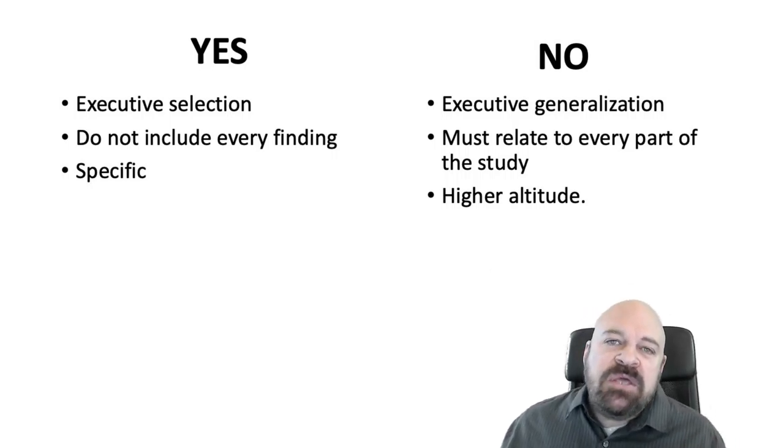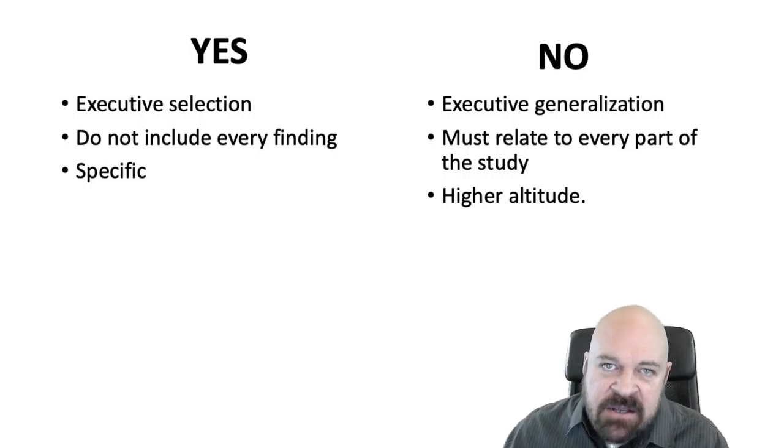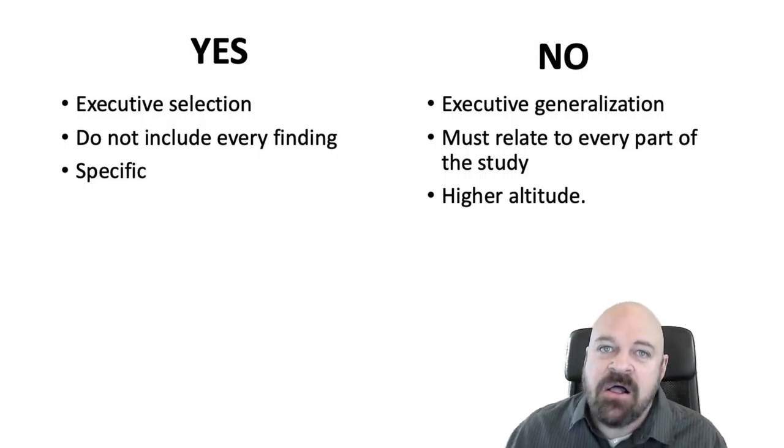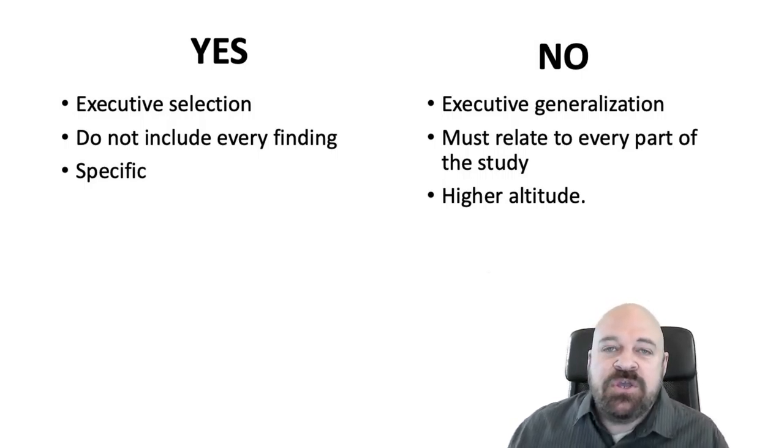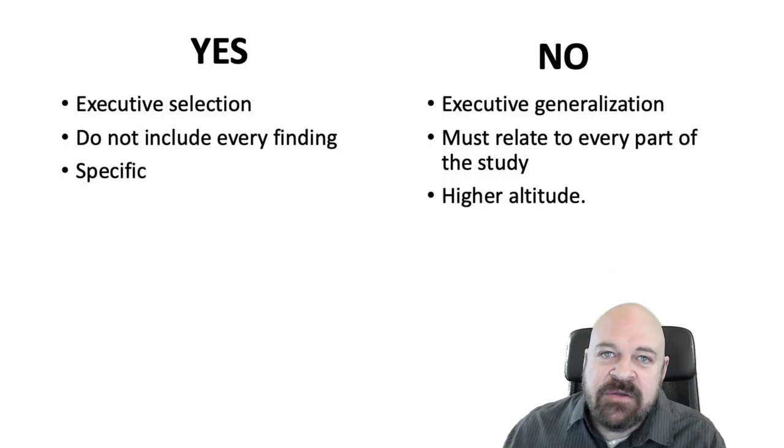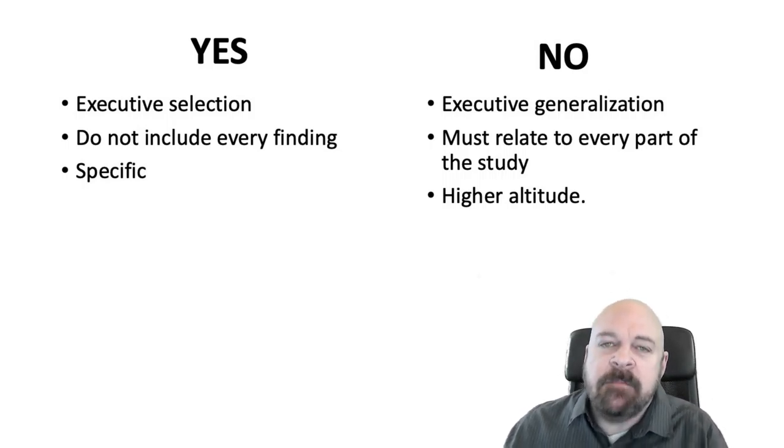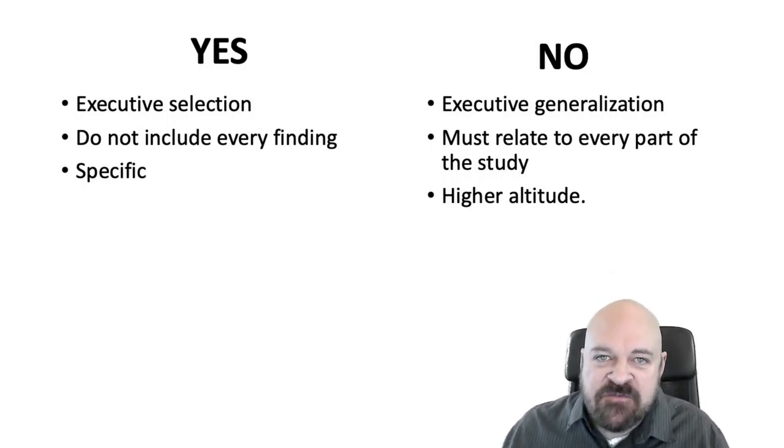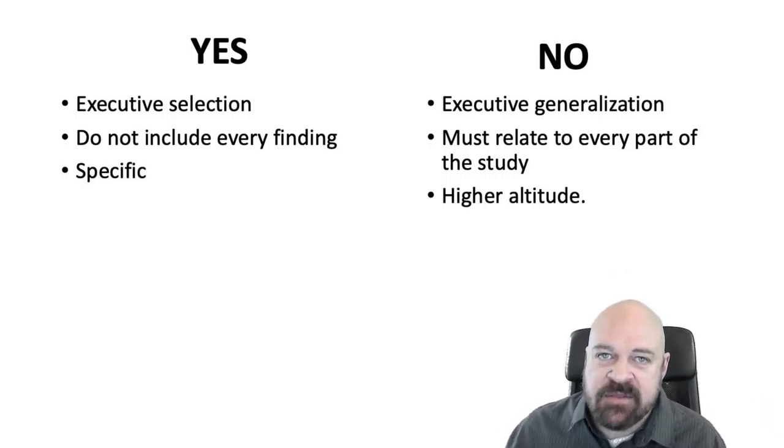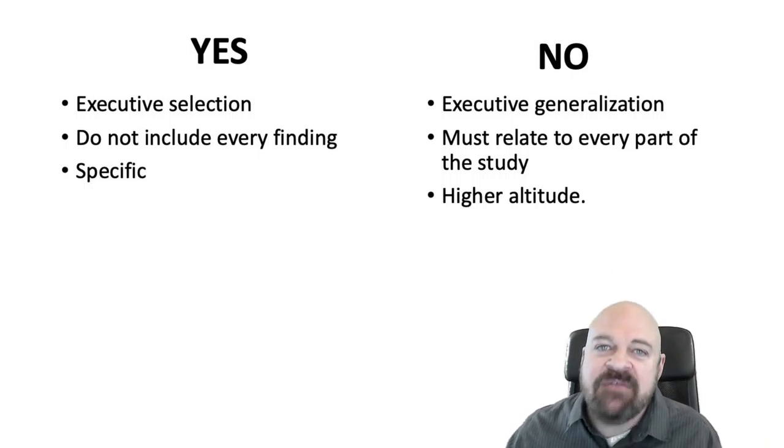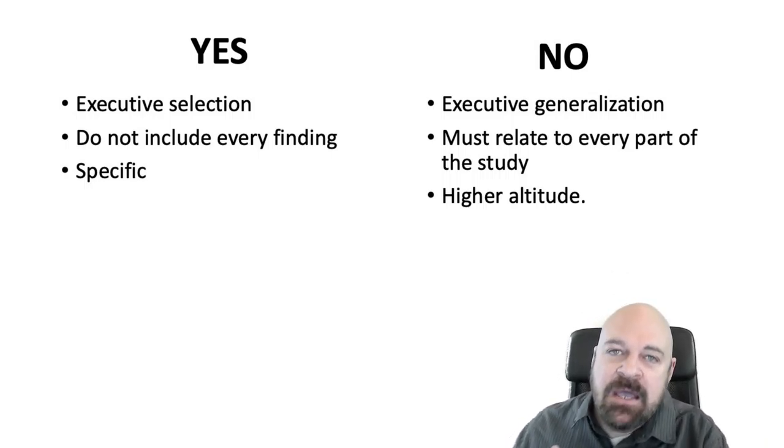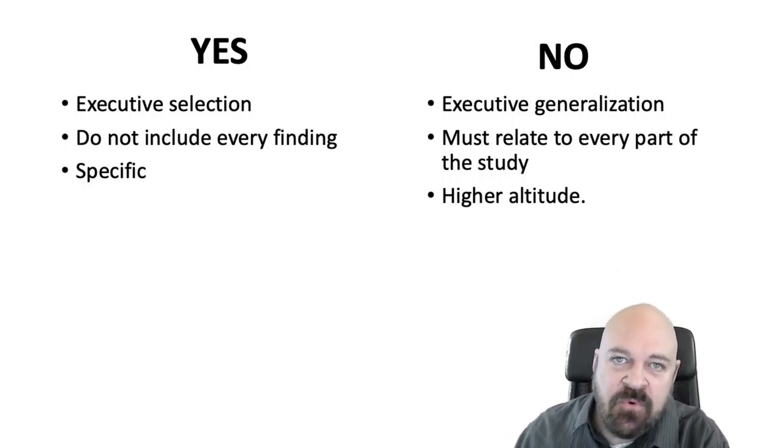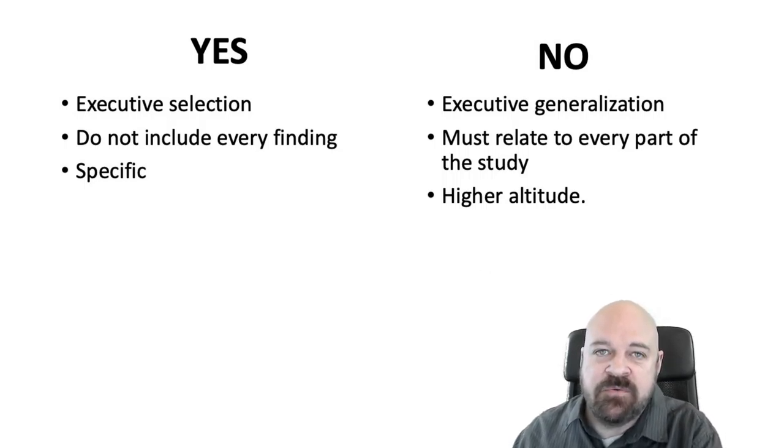What you need to do is have an executive summary where you select, that's why I call it an executive selection, where you select the best findings and the most compelling findings from your survey. Put those in your executive summary. Leave the rest of the stuff out and save it for the other materials having to do with your research.